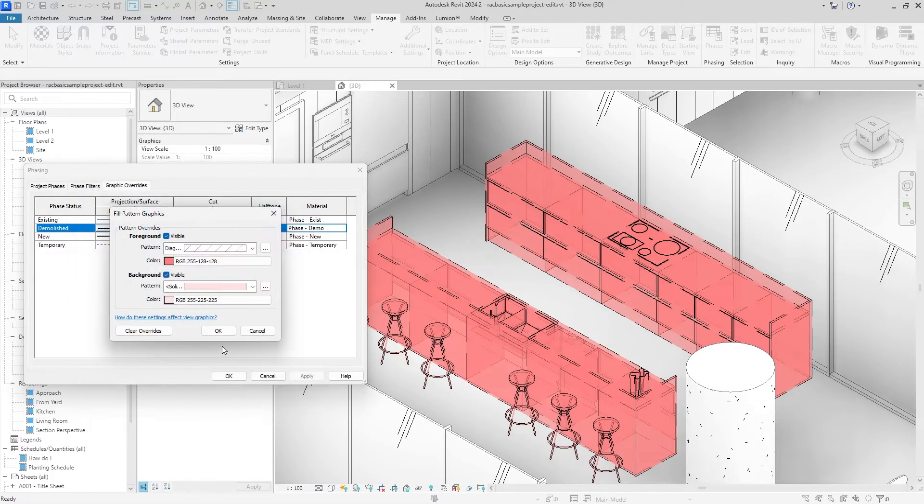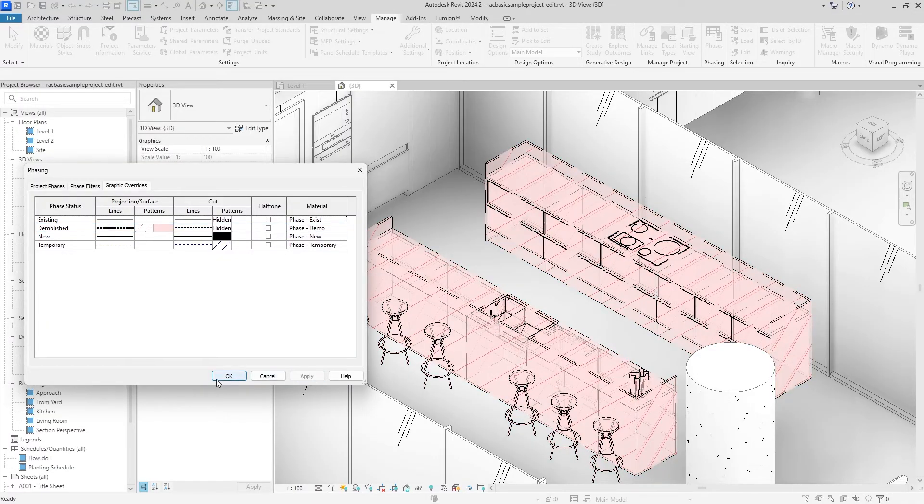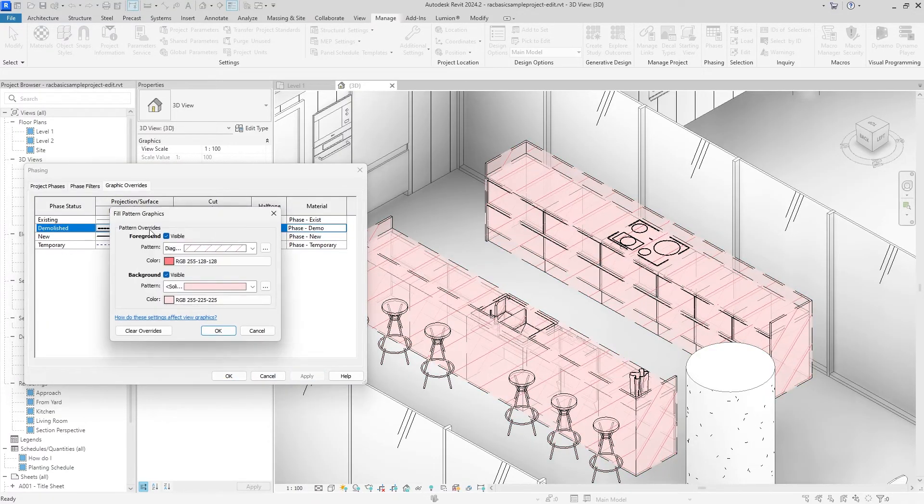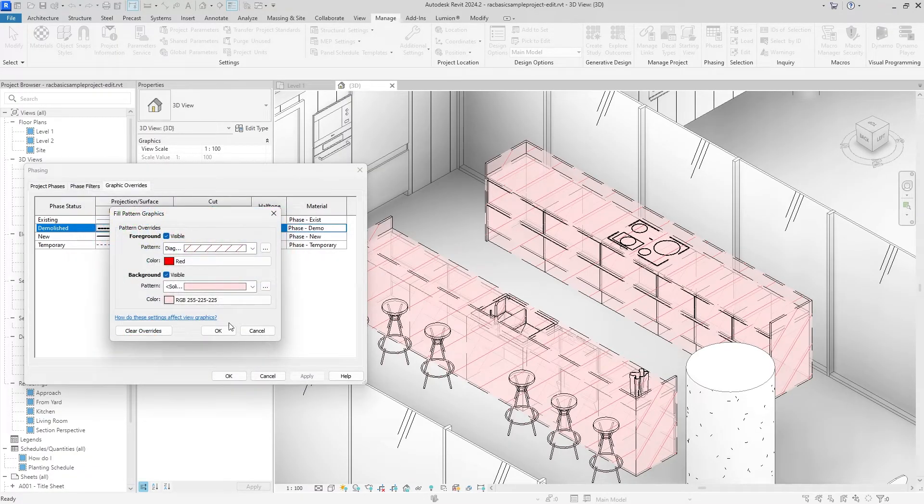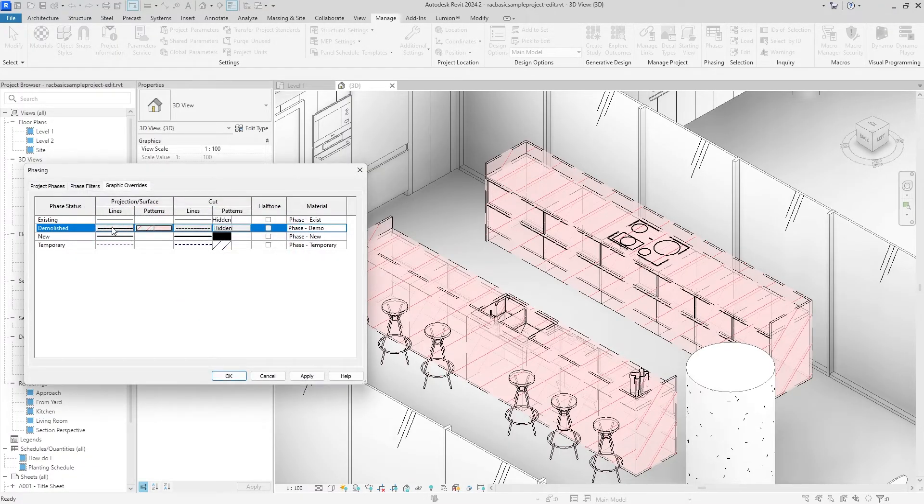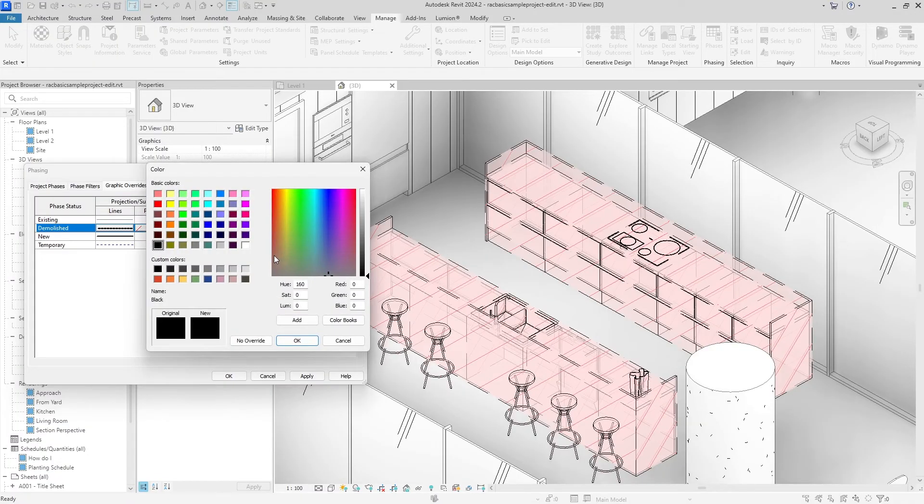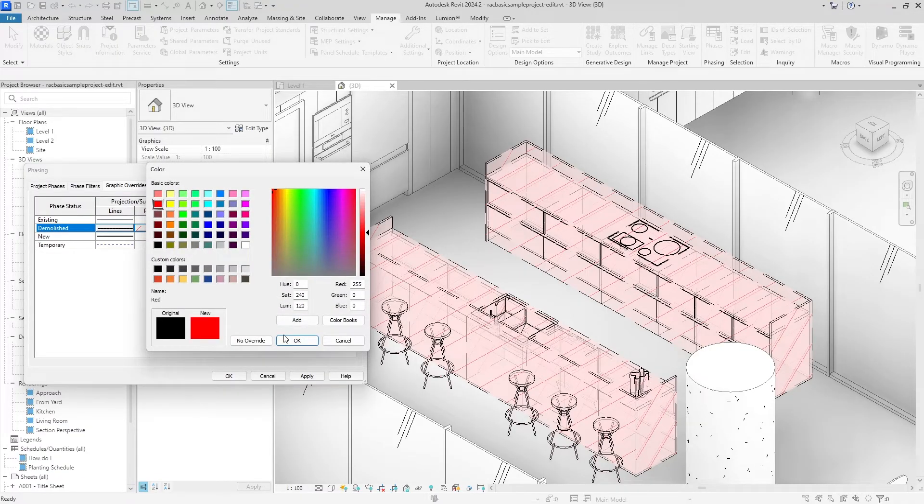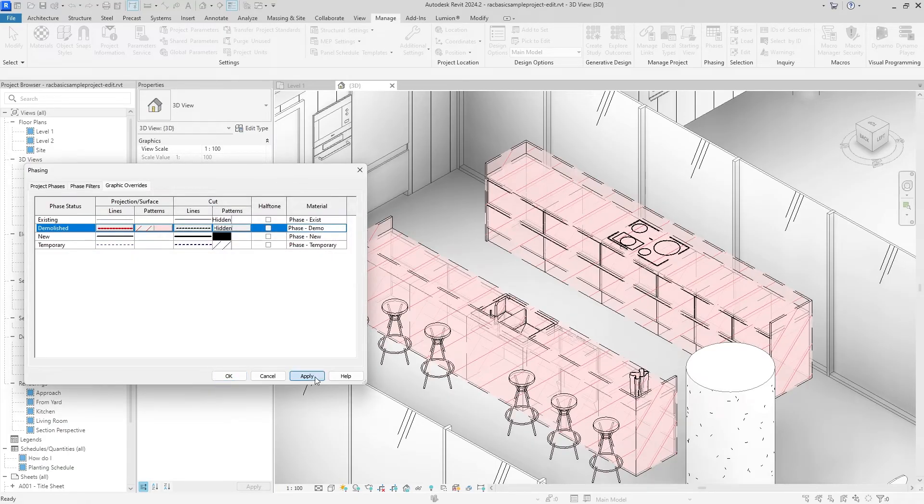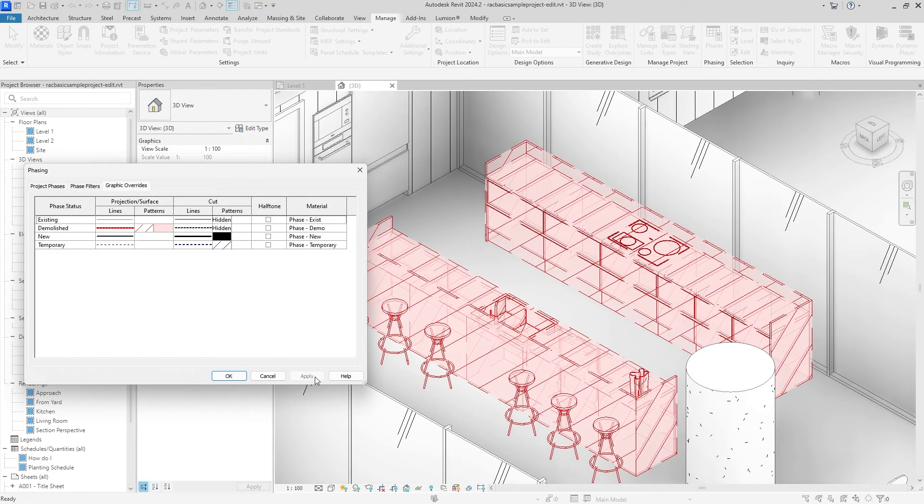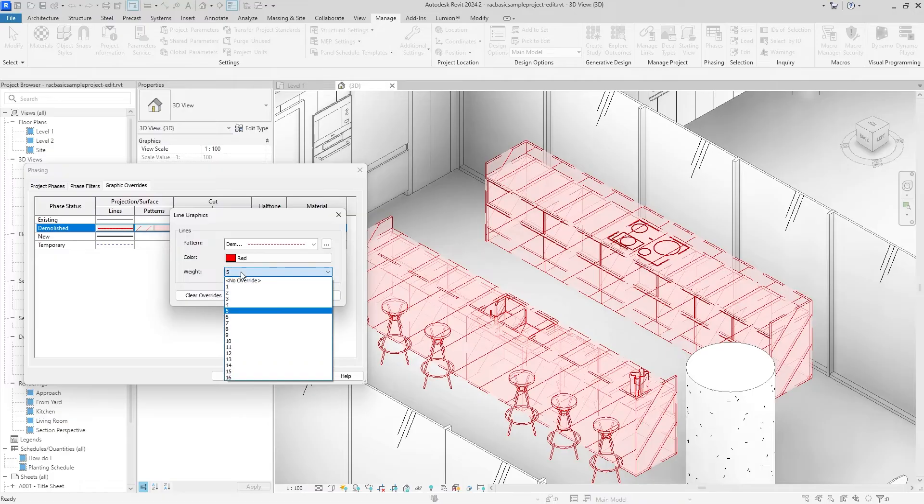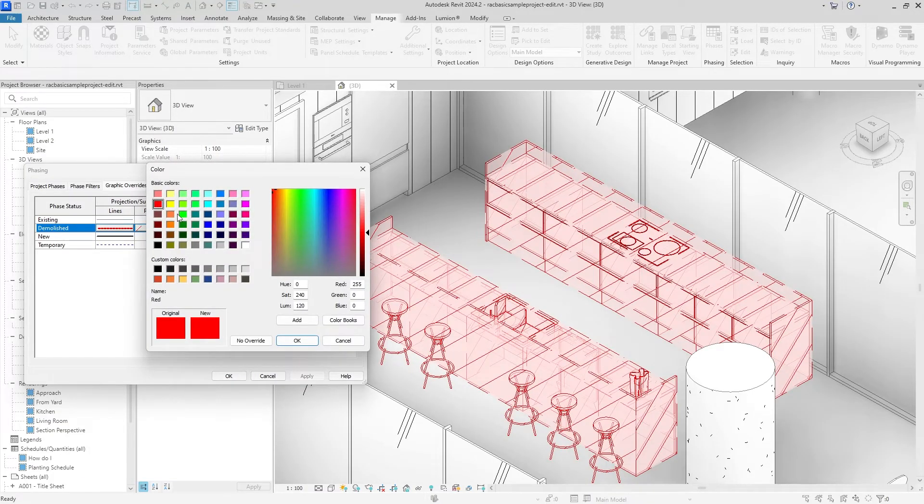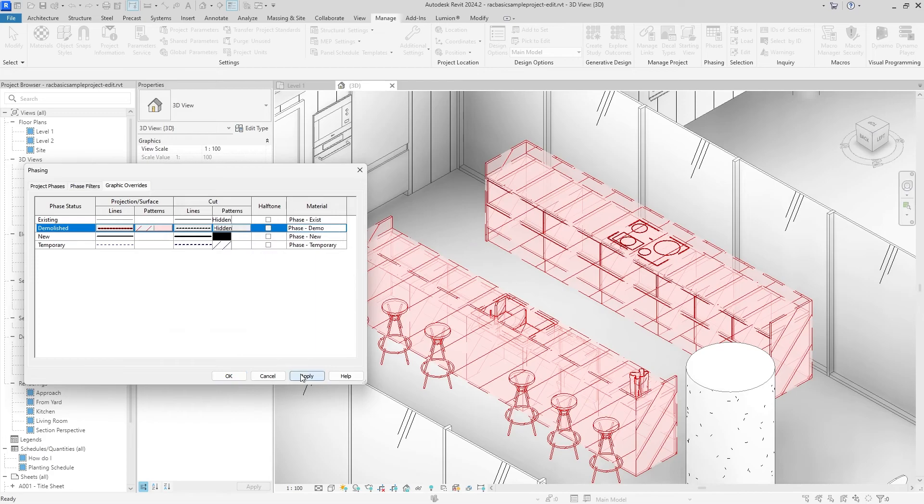Maybe we can even add a hatch on top of that. So let's do a diagonal hatch and we can do that with the original red we selected. I don't think that looks that bad. We can even make this red a little darker and maybe we can make the outline darker as well.